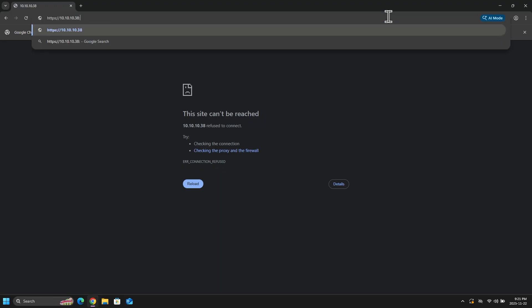So at the end of the IP address, I will add a colon, then 8006, and then I will press enter. And there we go.